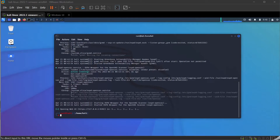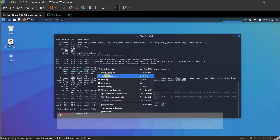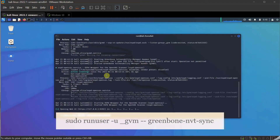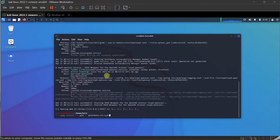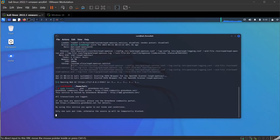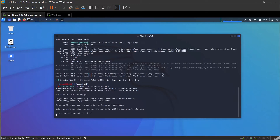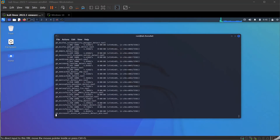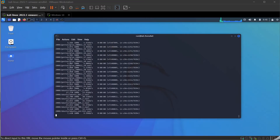I'm going to run some commands and explain why I run them. First, let's run the command: sudo runuser -u gbm greenbone nvt.sync. Let me run this command — it's running now, so let it go.